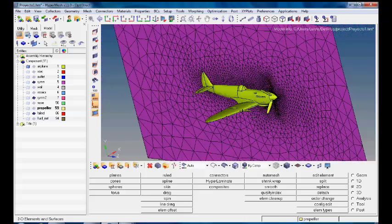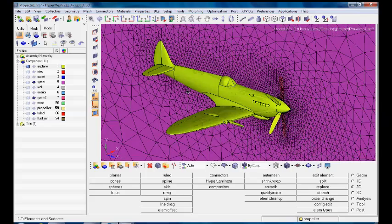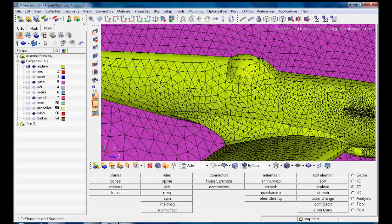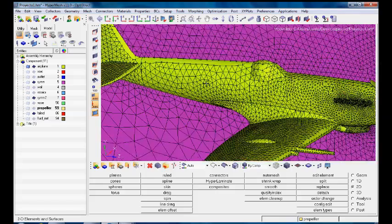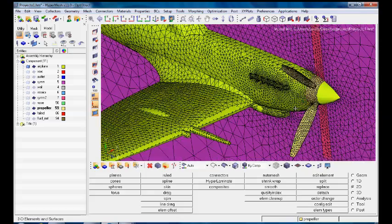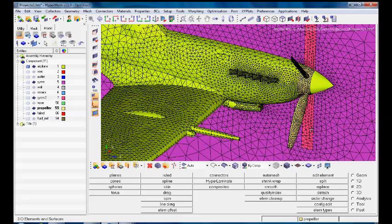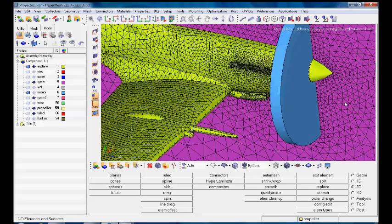We're using a middle surface because we're just going to calculate the middle of these models in order to save computational resources. In general terms, we have here the discretized model: we have the fuselage, the backside, the wing, the exhaust bulbs, and the propeller. The propeller is inside this region, which is going to be meshed by CFD using a moving reference frame, so that this fluid transfers its motion to the propeller.